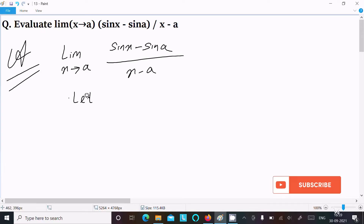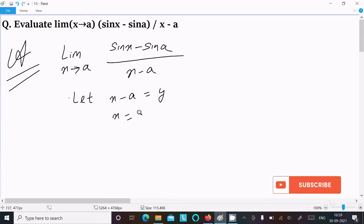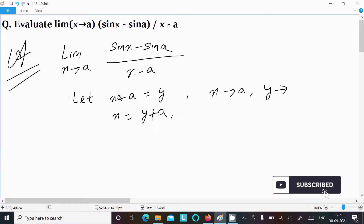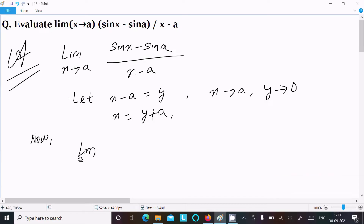We can easily find the result by substitution. Assume x minus a equals y, so x equals y plus a. Since x tends to a, we have y tends to 0. Now we can write the limit as y tends to 0.